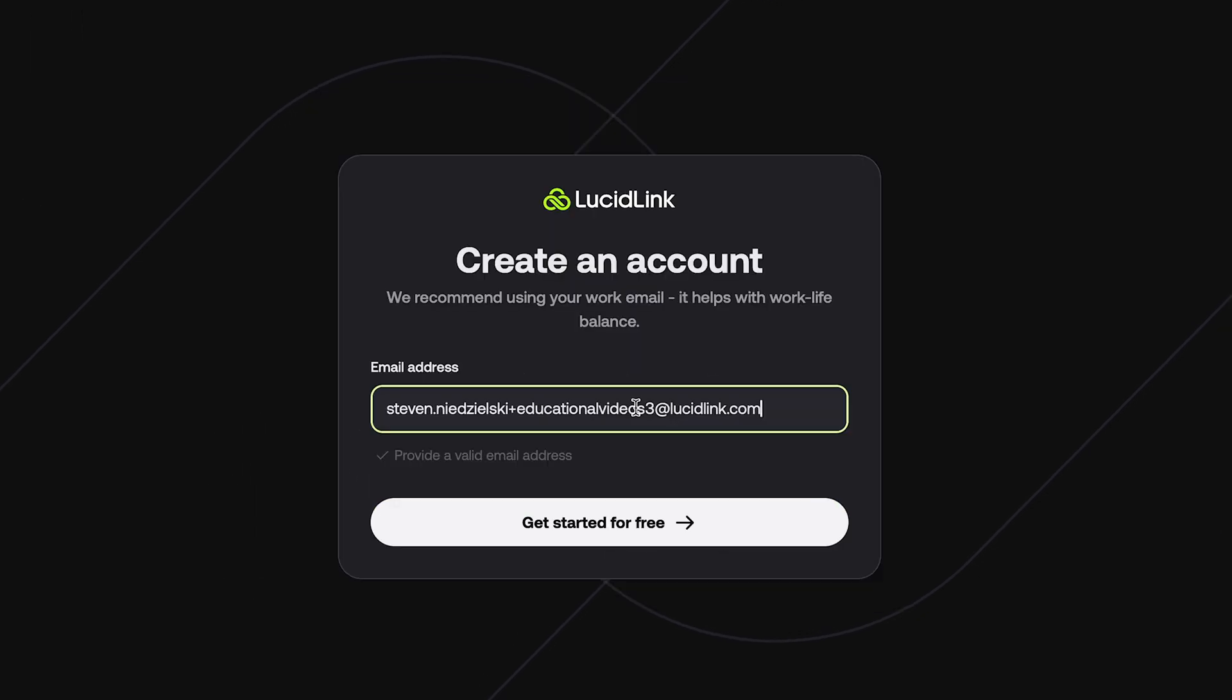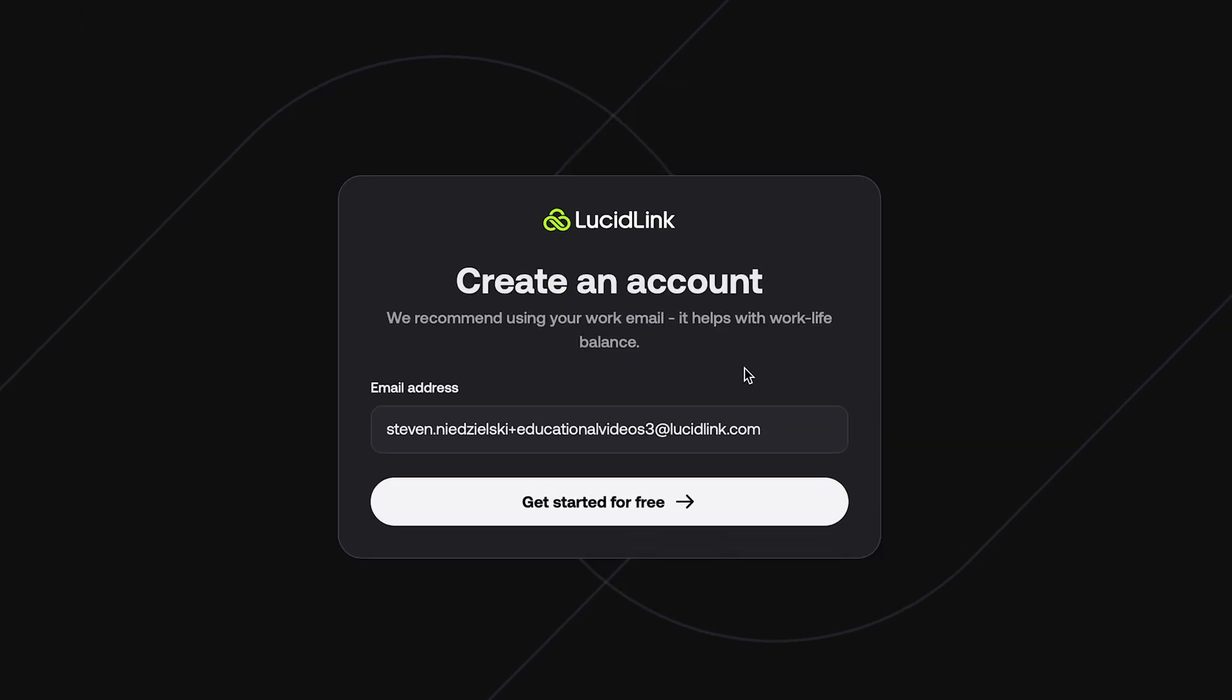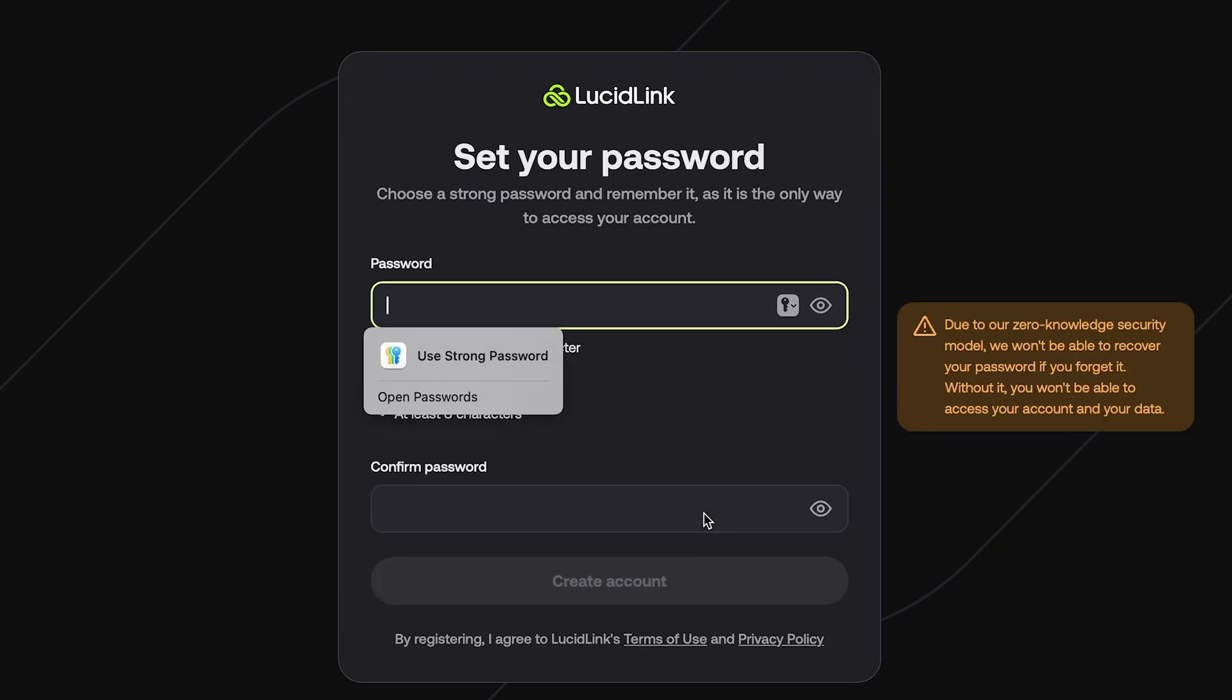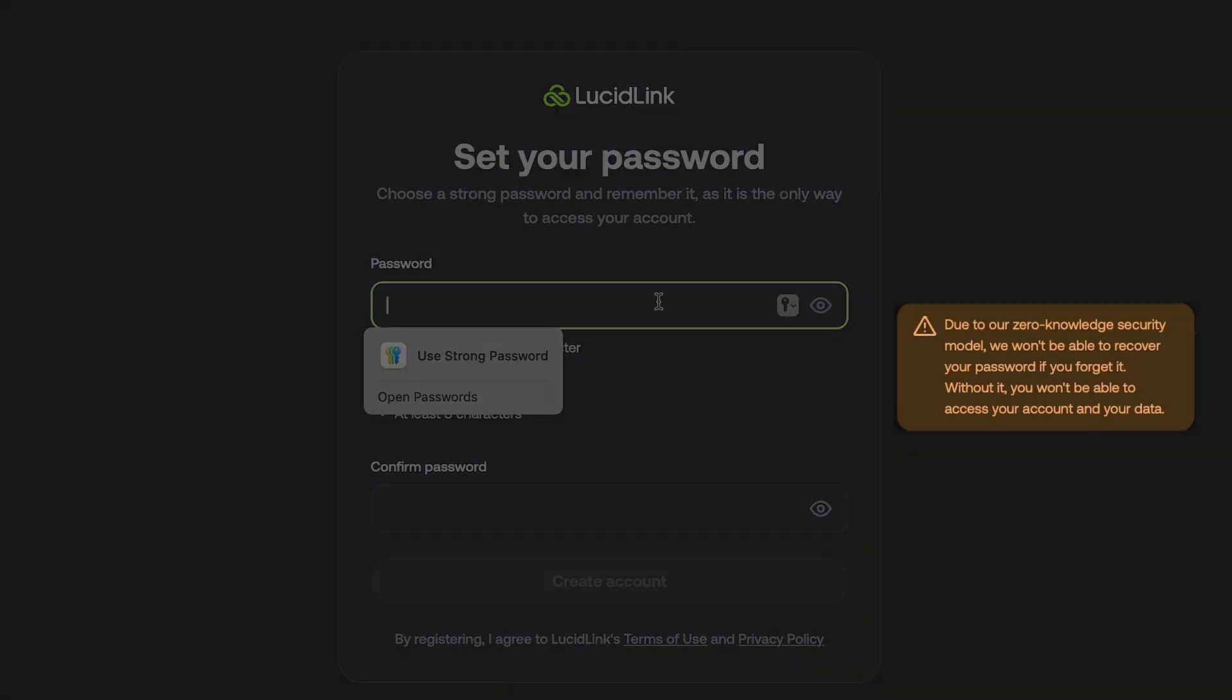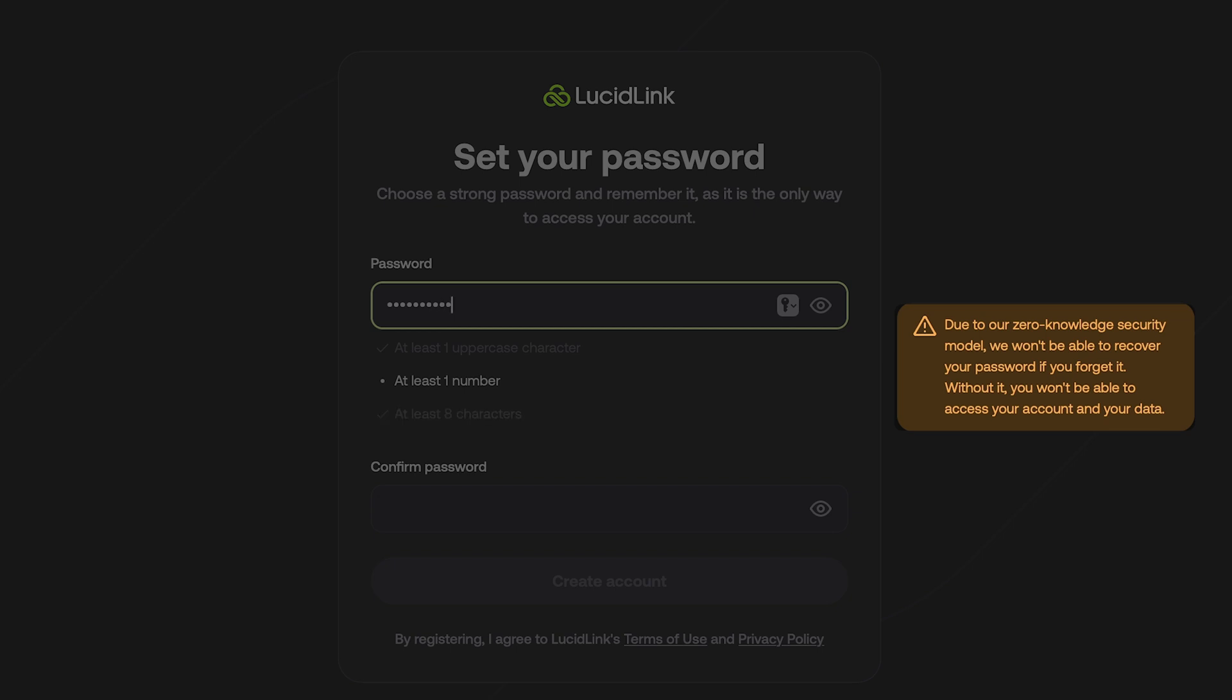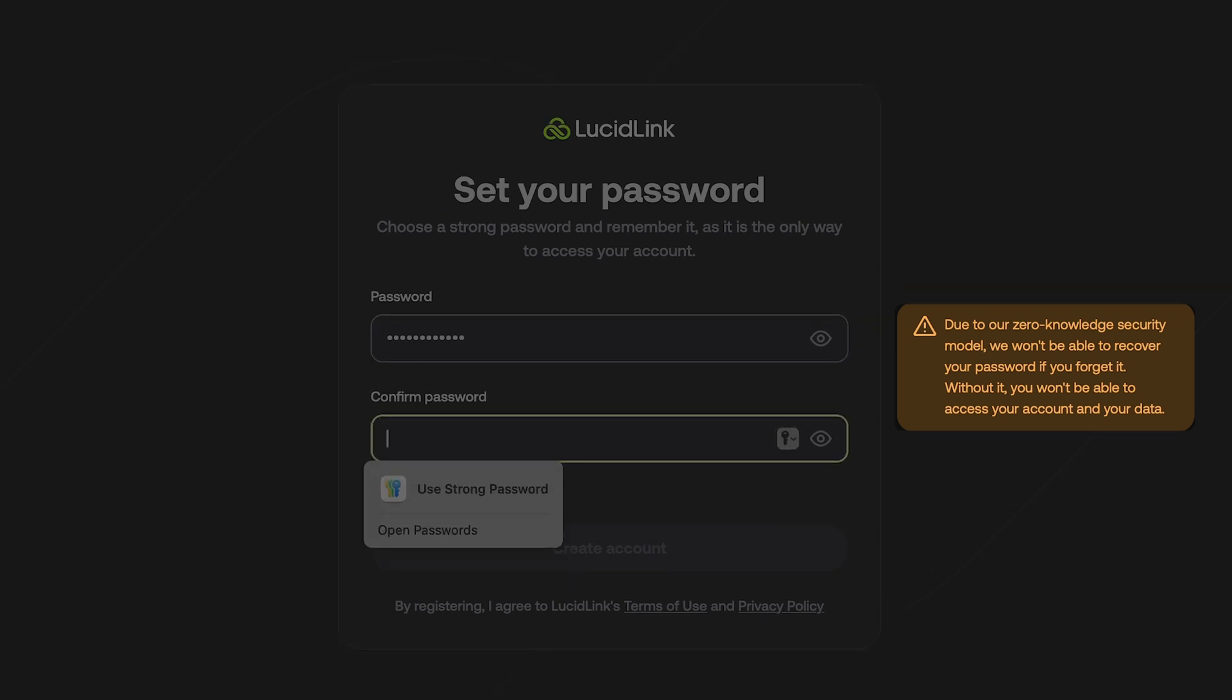Next, enter a password. It is important to note that due to our zero-knowledge security model, LucidLink is not able to recover this password for you. Please secure this password so that you do not lose it.